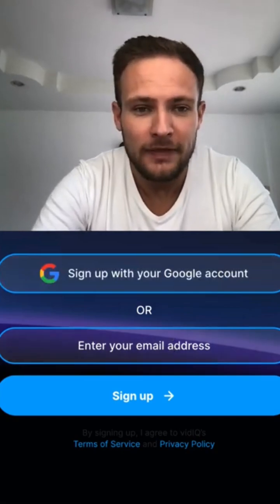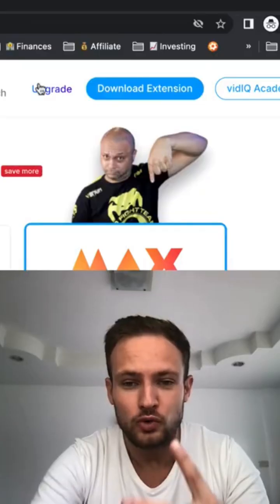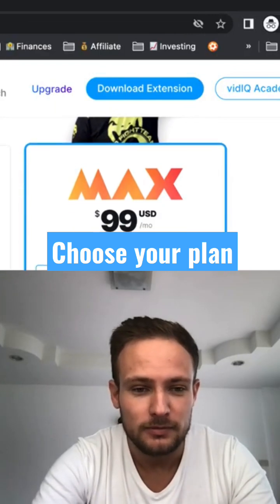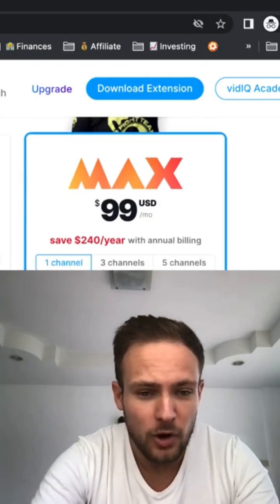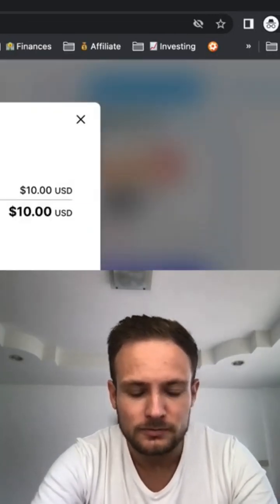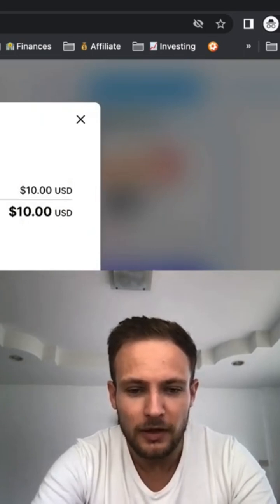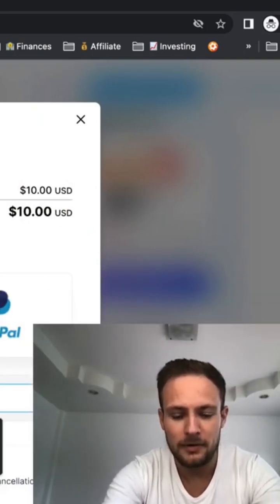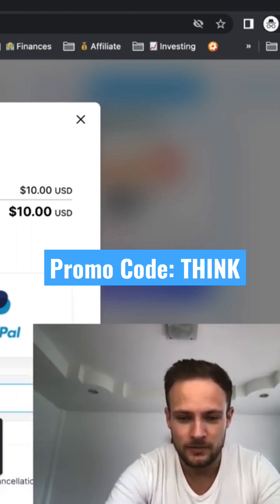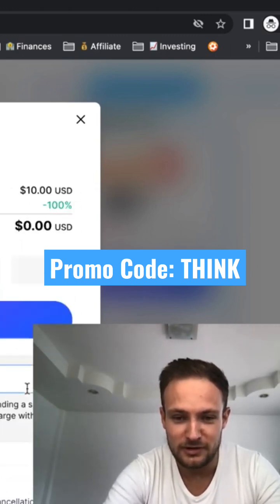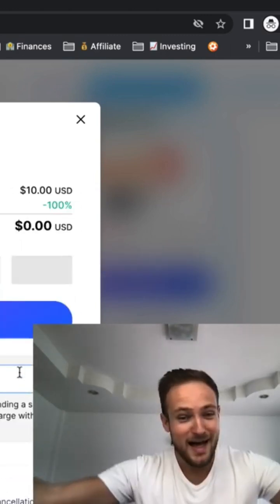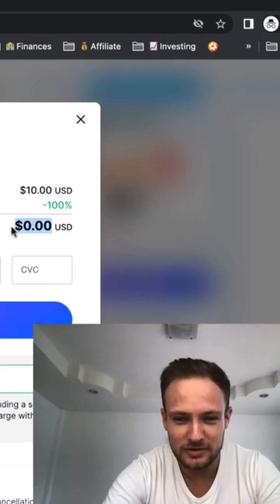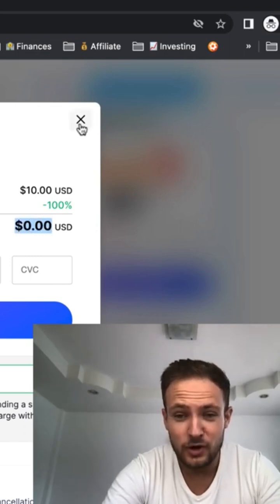Step 2: go to Upgrade and choose your plan — Pro or Boost. Select Pro, then enter the promo code 'think' and voila, you have Pro for zero dollars.